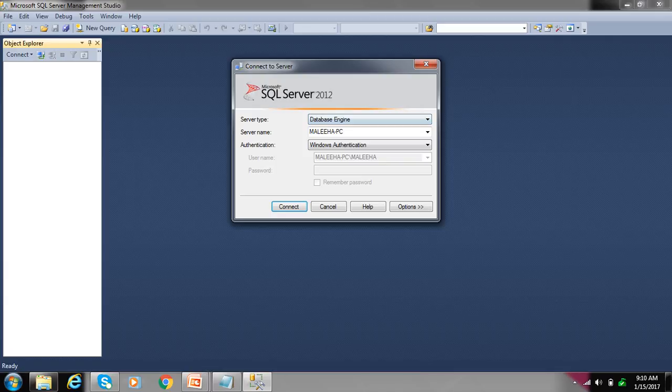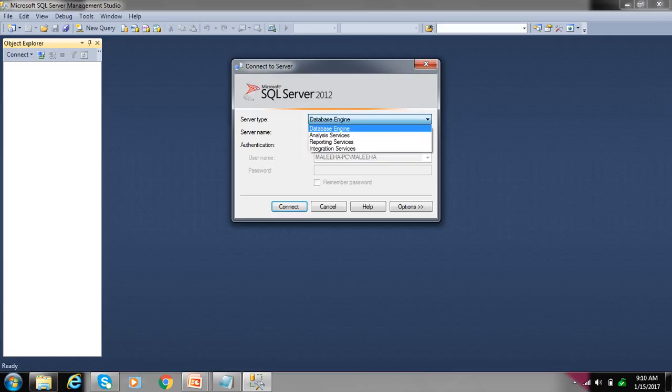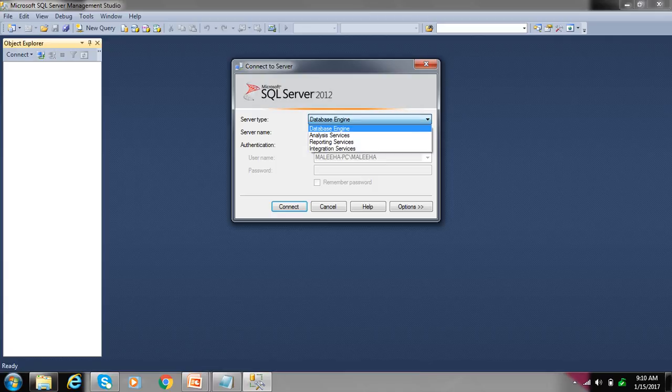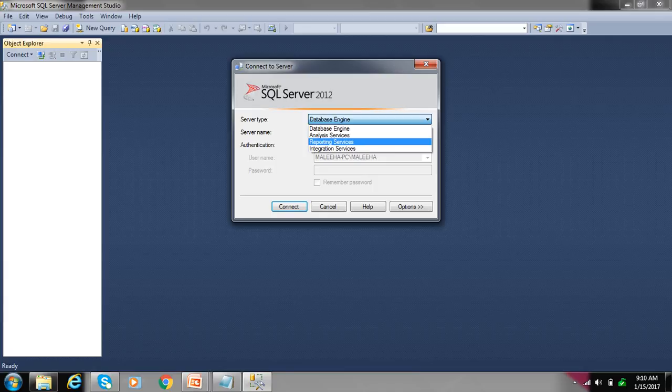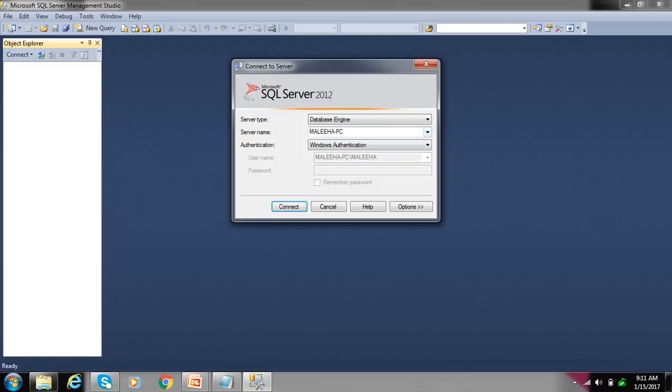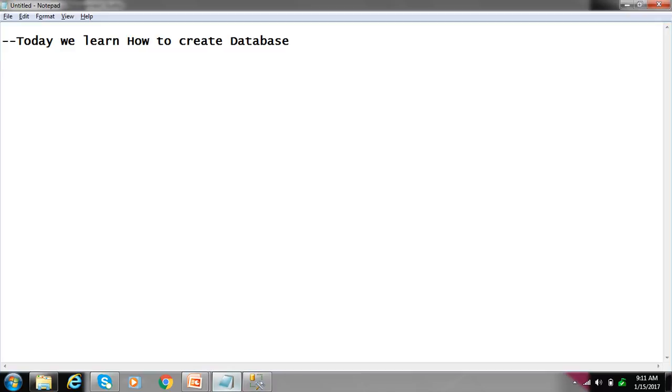Select server type which is your database engine because I am working on database. There's also analysis services for using analysis, reporting services for using reporting, integration services for using integration. Here is your server name which may be PC name, IP address dot local DB, or your PC name.